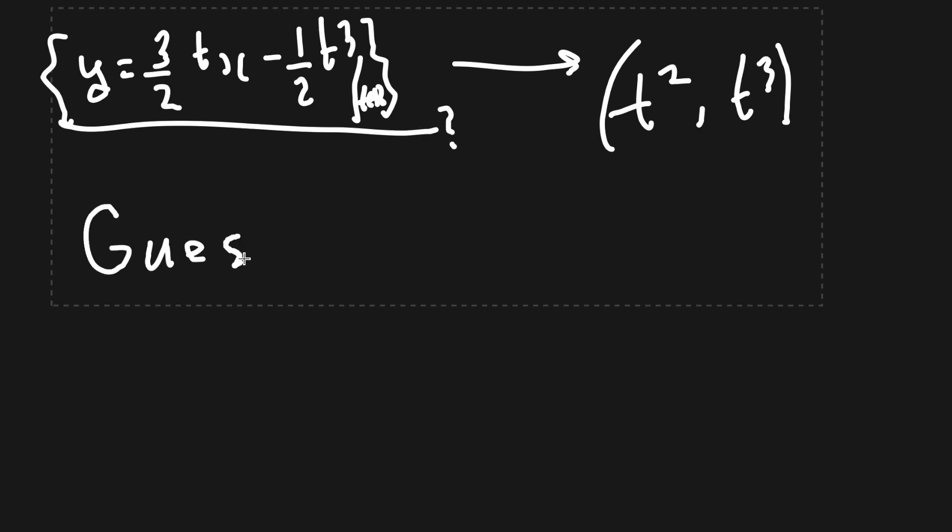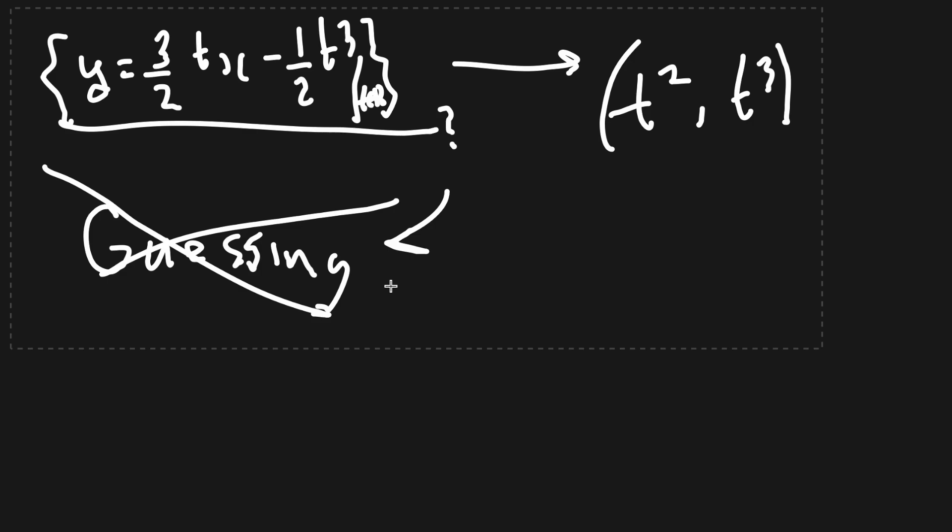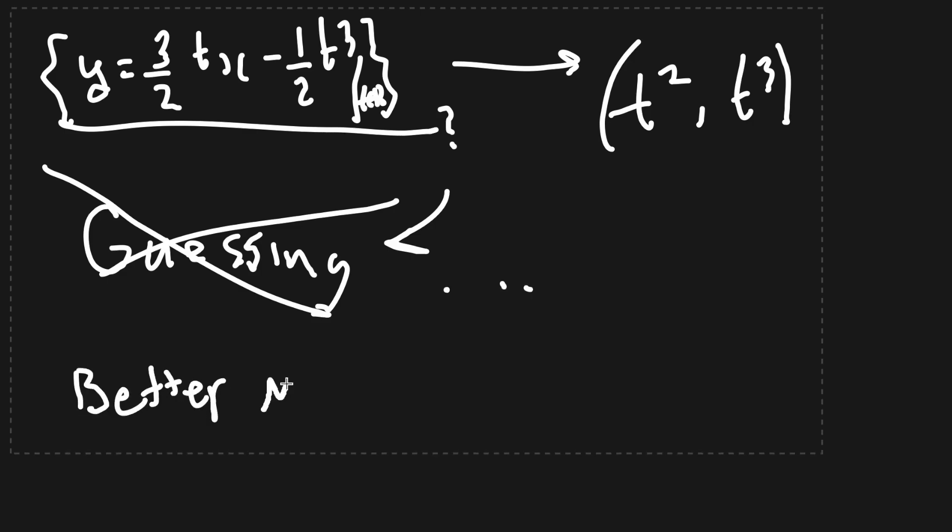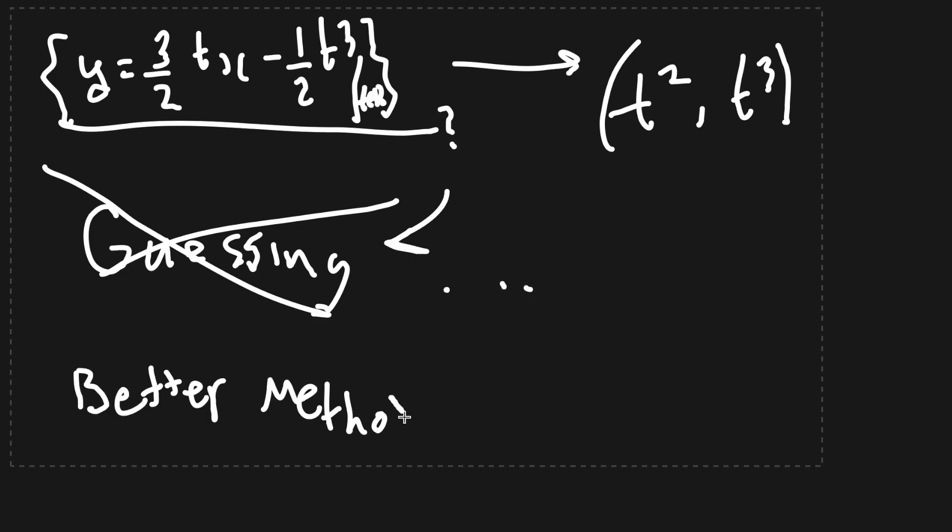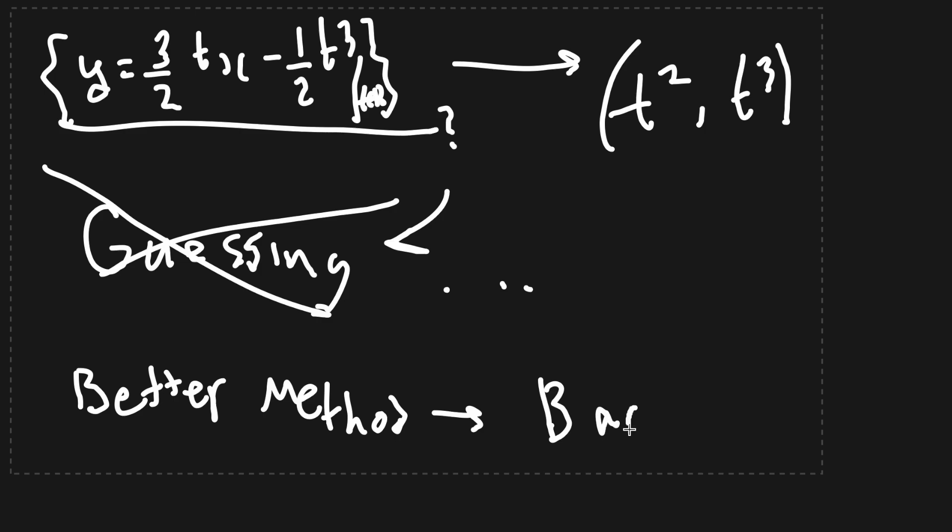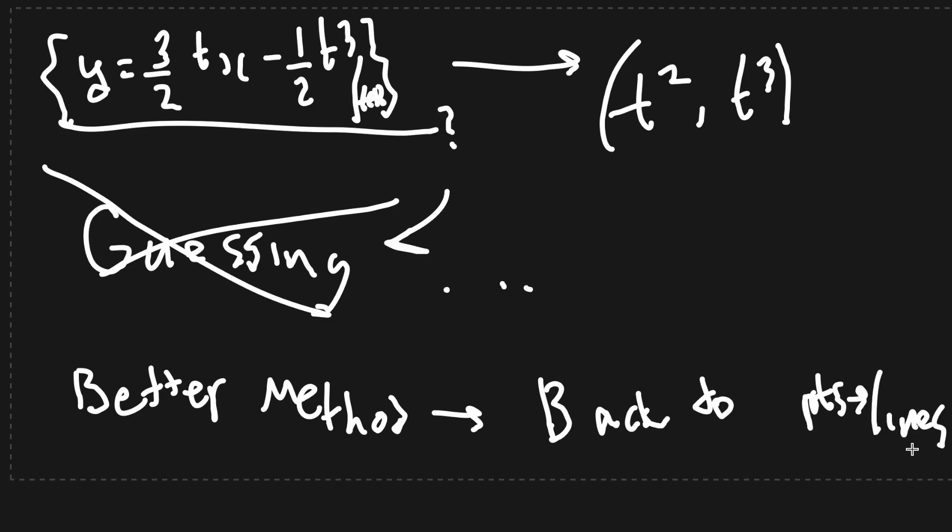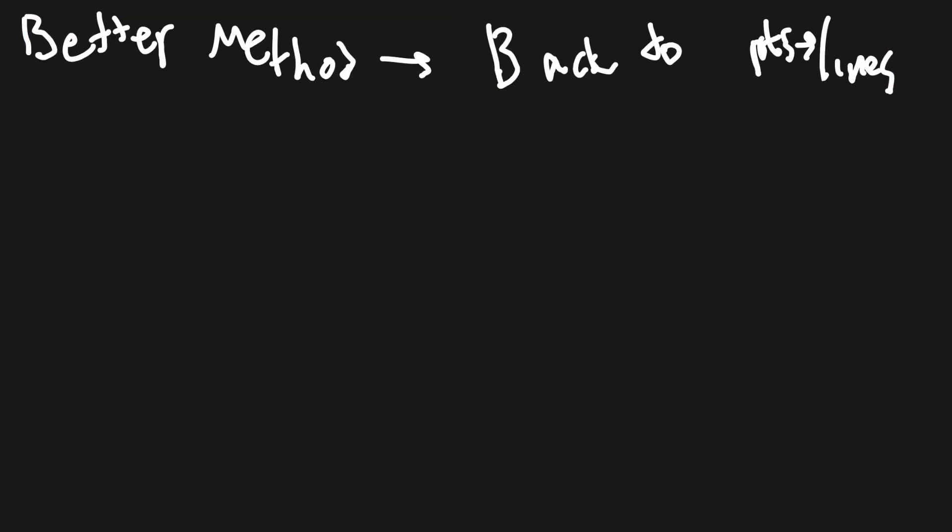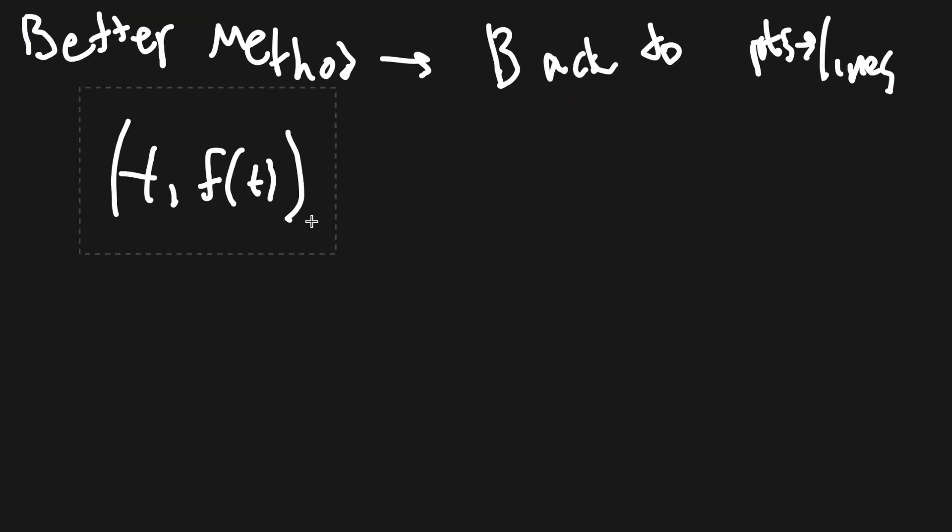Clearly, this is not an efficient way of finding the matching curve. To make a better method for finding the point representation of the curve, we have to turn back to getting from points to lines. Can you recall how to get from t comma ft to a line representation of fx?